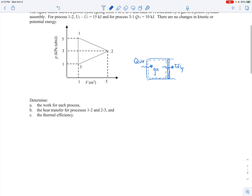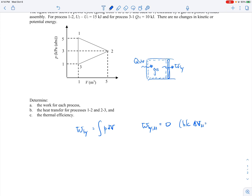Let's find the work for each process — this is going to be boundary work or PDV work. The work in general for PDV work is the integral of P dV. Let's start with the easy one: process 3 to 1. From 3 to 1 the volume remains constant, so the work is zero because delta V from 3 to 1 is zero. With no change in volume, the limits of the integral are the same and the integral is just zero.